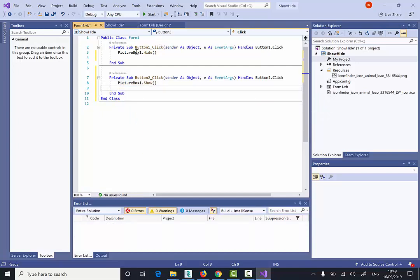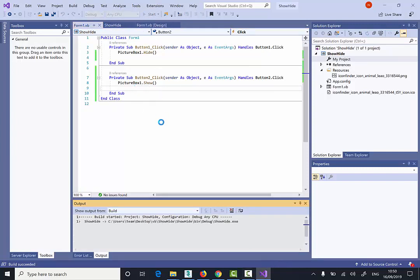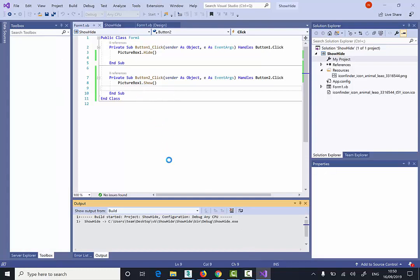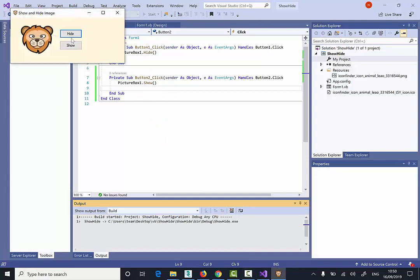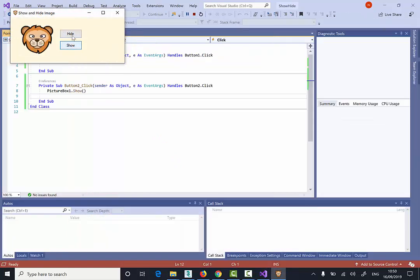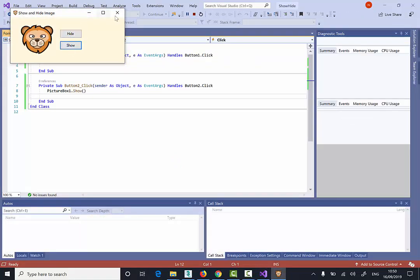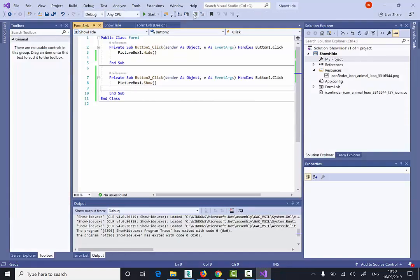And now if I click Play, I will be able to actually see test if my software works. So Hide, Show. Hide, Show. Okay. It's working fine. So I'm going to stop the project now.